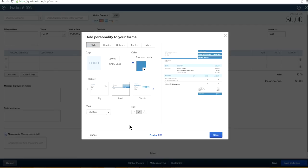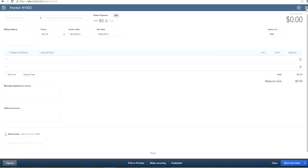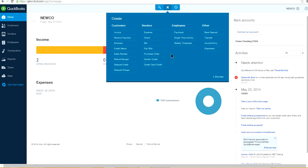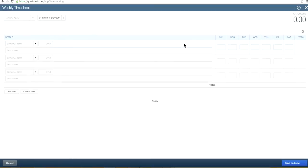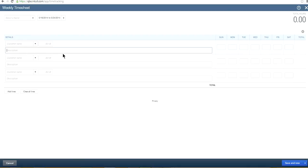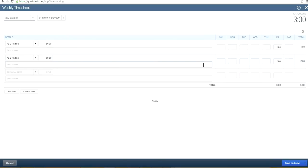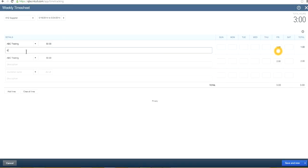Another thing is the timesheet. It used to take too much time to fill out — you'd have to scroll all the way up, and it was not user-friendly at all. Now they've added a description field right in the timesheet, and also a subtotal by day. So if you click on a day, you'll see a subtotal and a total, and you can put a description there.